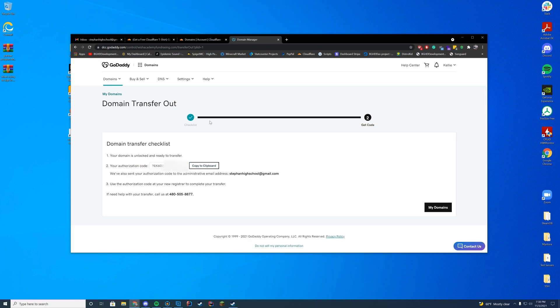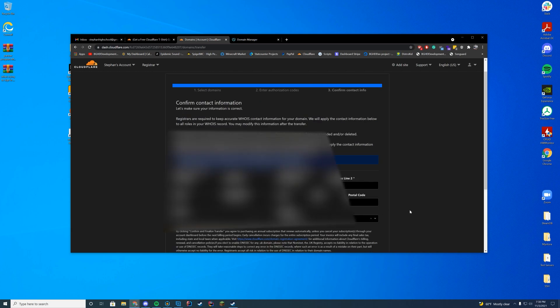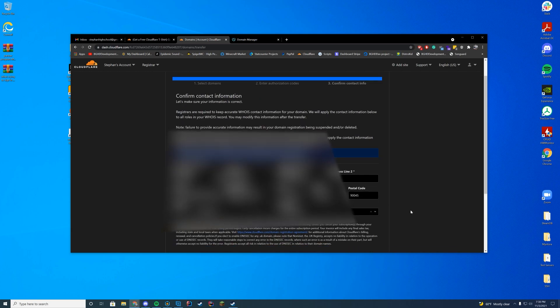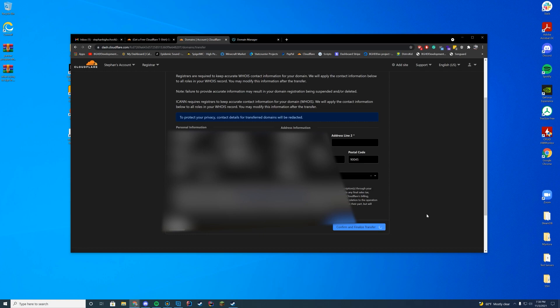So click the authorization code, copy it, and then put it into Cloudflare over here. It'll turn to a checkmark. Press confirm and proceed. Make sure all of your info is up to date. All of this will be blurred out on my end. Press confirm and finalize.